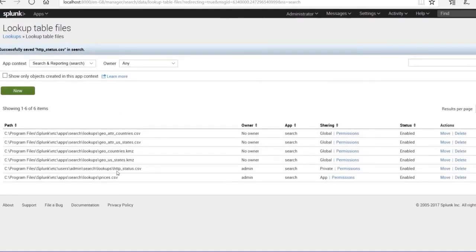You can see the file has been added. It shows admin as the owner, owned by the Search app, and the status is currently private. When the status is private, only you can use it — other users will not be able to access it.